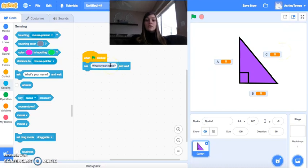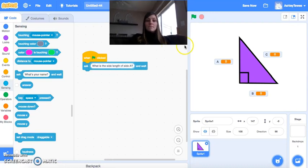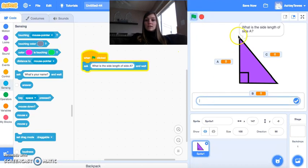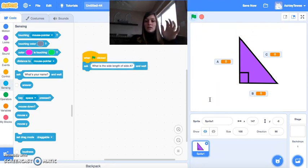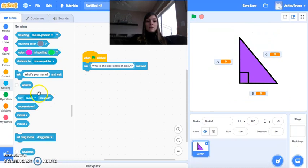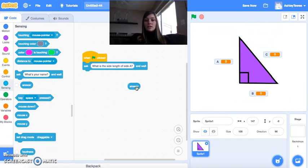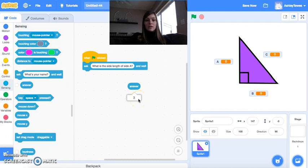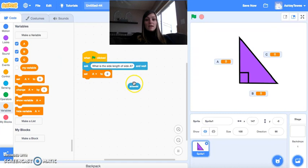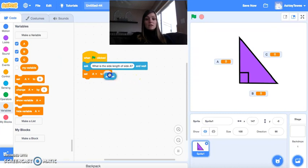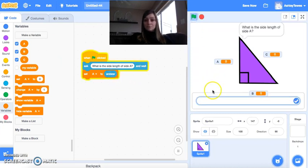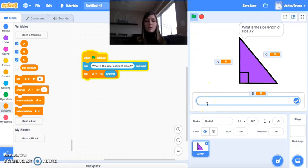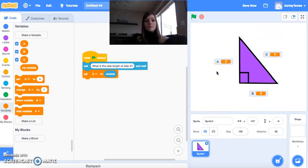So the first question we should ask is, what is the side length of side A? Now notice if I ran this, it's asking me the question. And I can type this number in. And where does this number go? It goes here into this answer block. Notice if I click answer, 3 is stored inside of here. So what I want to do is I want to set my side length A to the answer that was typed in. Now notice the difference here. I'm going to type in 3 for letter A, and notice it is stored here as A.